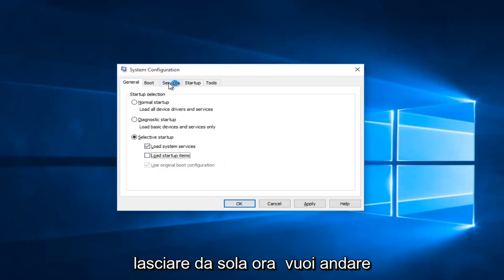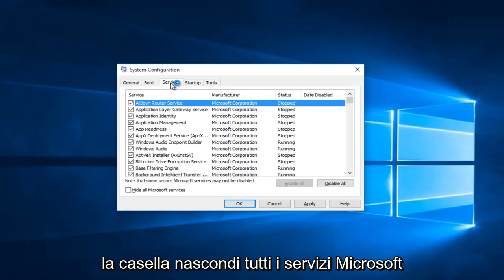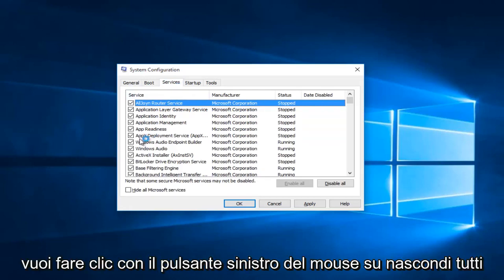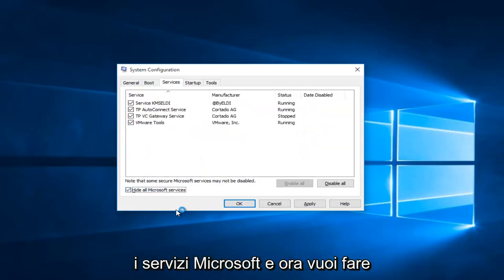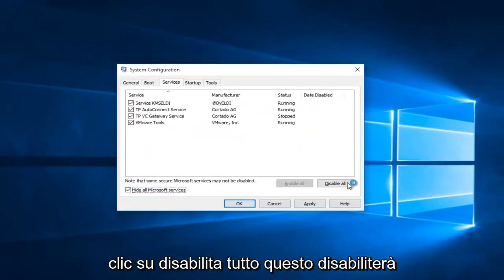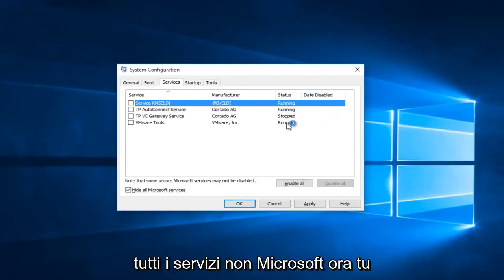Now you want to head up to the services tab and check the hide all Microsoft services box. Left click on hide all Microsoft services, and now you want to click on disable all. This will disable all non-Microsoft services.